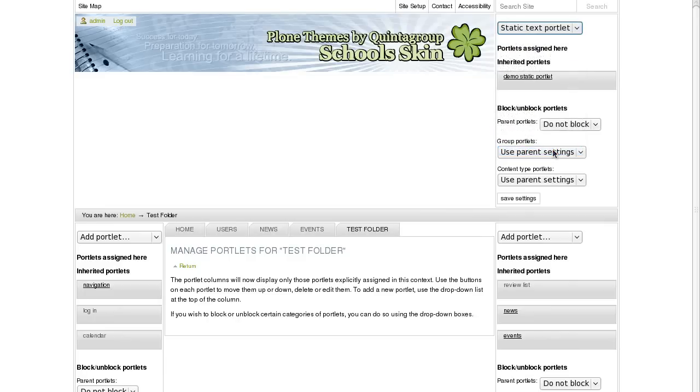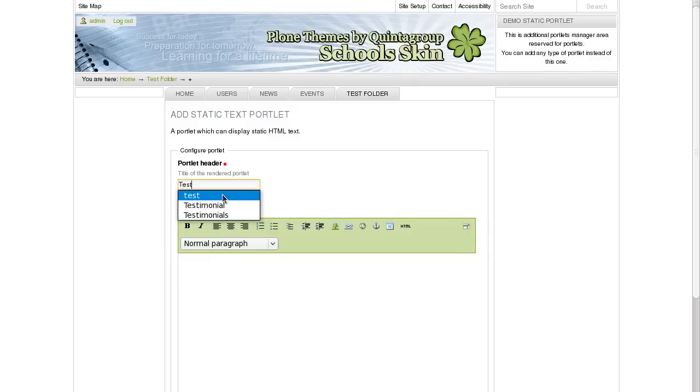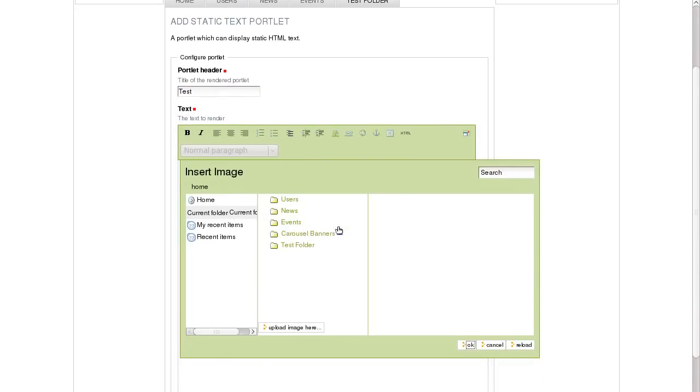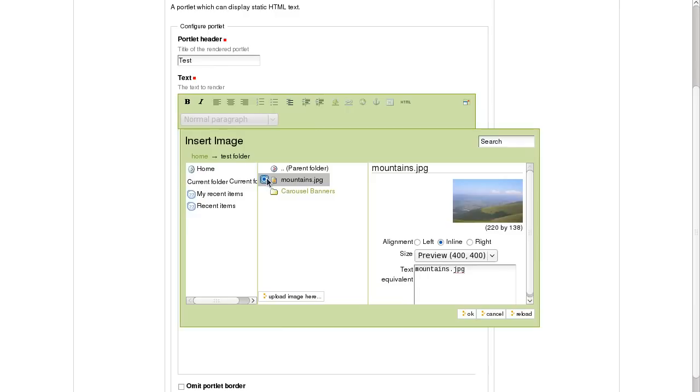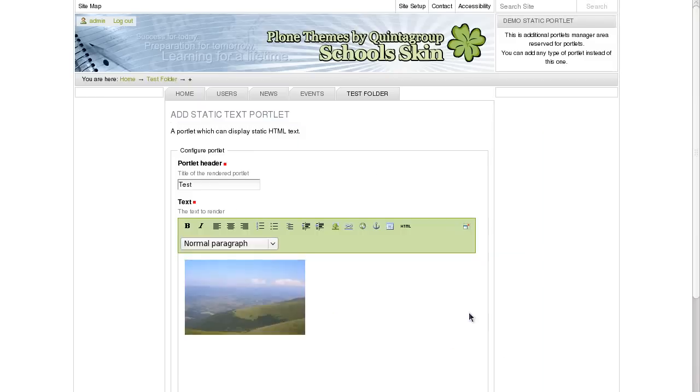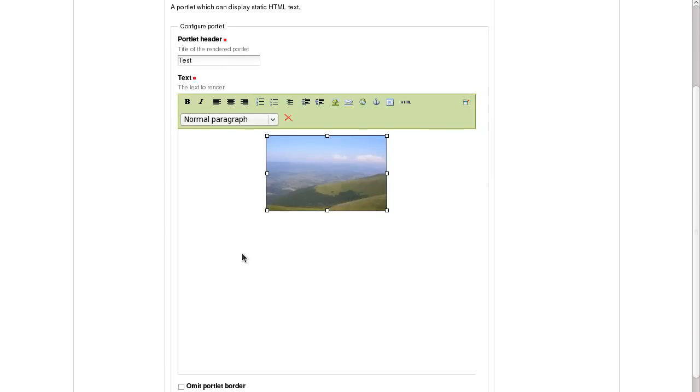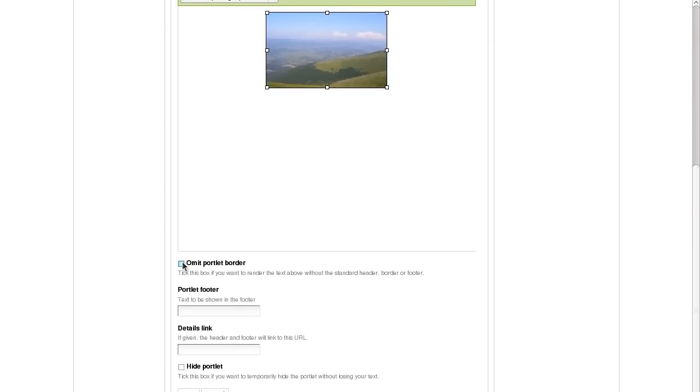Let it be Static Text Portlet. Fill in the required fields. And let's insert an image to the body area and make it Center Testified. I will also select Amid Portlet Border option and save this Portlet.